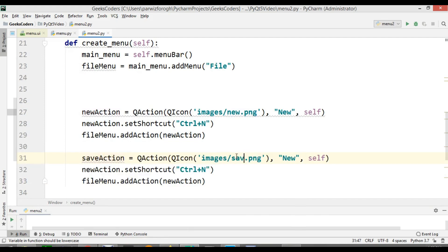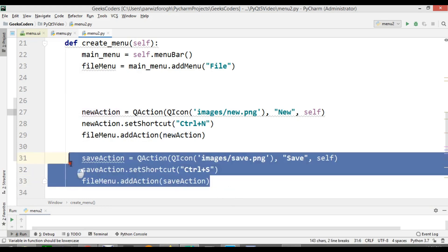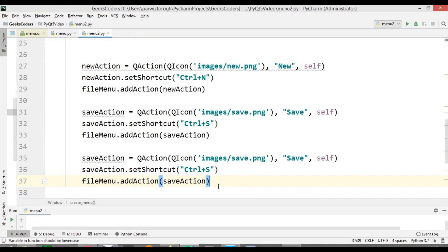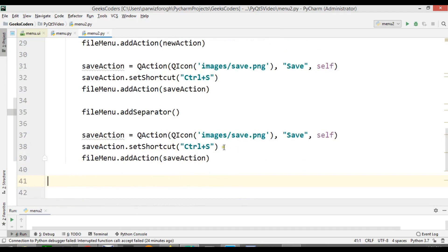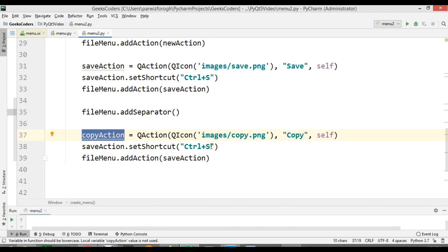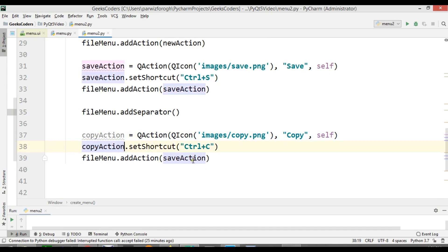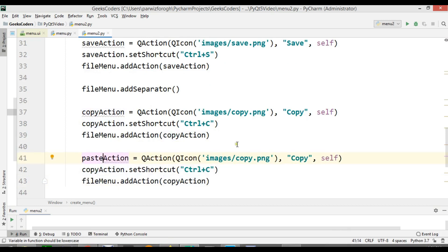Now let's add more menu items. Save action — shortcut Ctrl+S. Now here I want to add a separator: file_menu.addSeparator(). Then copy_action with icon 'copy.png', shortcut Ctrl+C. After copy we have paste_action with icon 'paste.png', shortcut Ctrl+P.